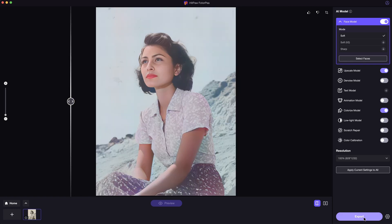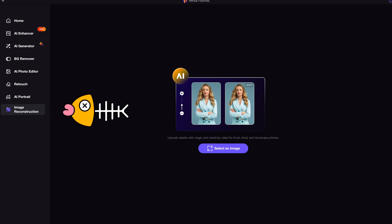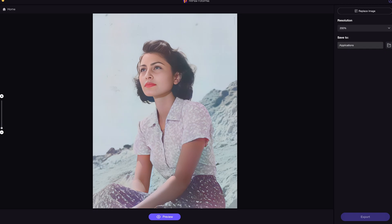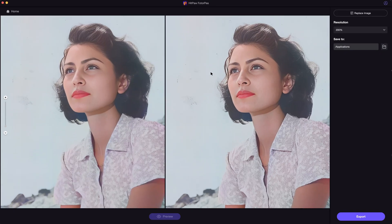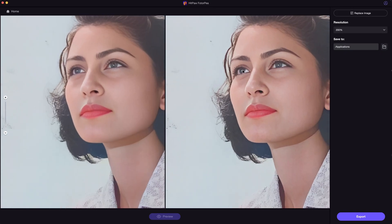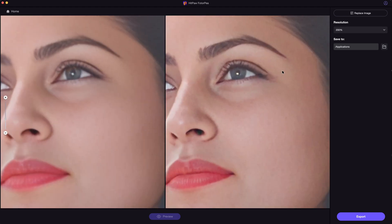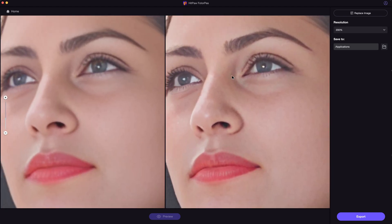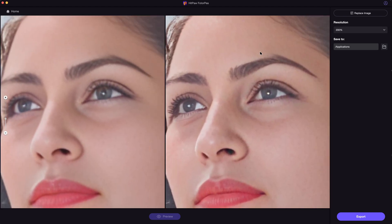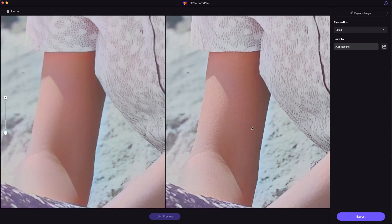Next, export the photos. Here is a quick tip: go to image reconstruction. By applying this effect, AI will help you add more details to the photos. Let's look at the comparison. Look at the amazing improvement of the details, including the clothes and the skin.